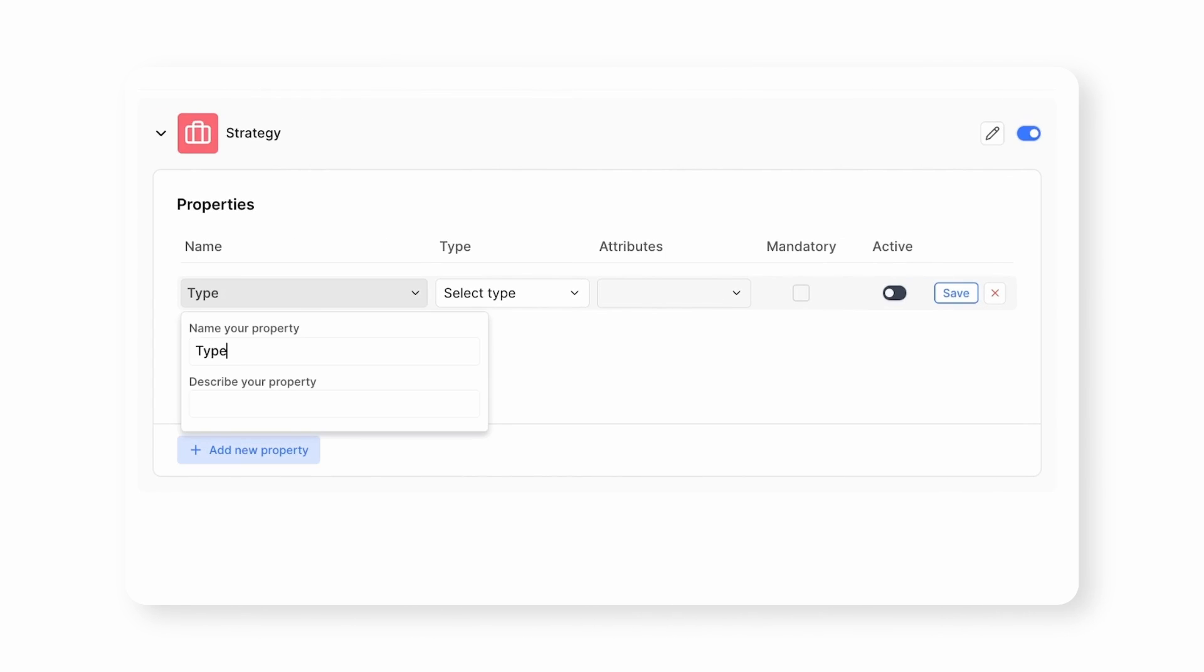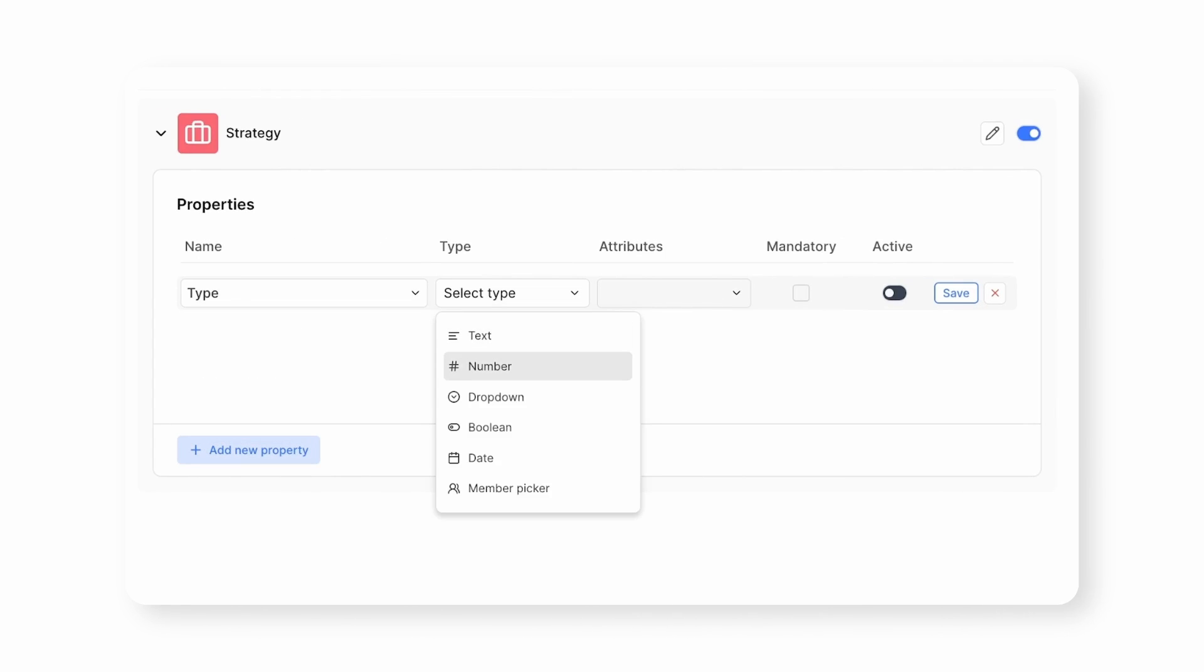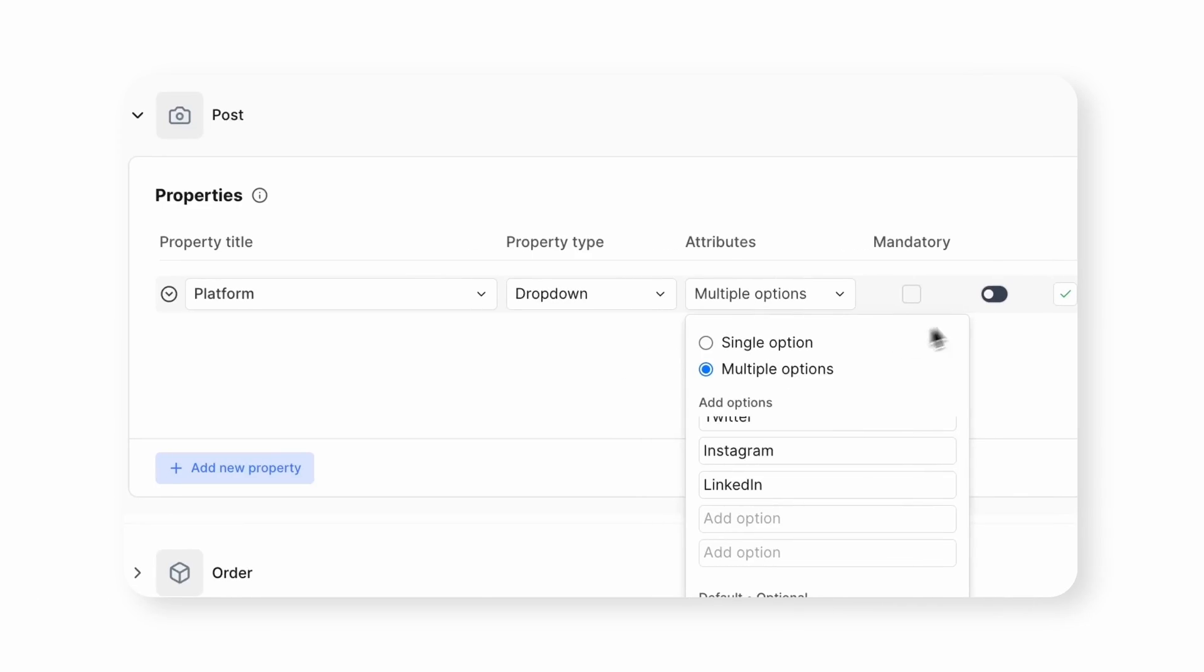Add properties like text, numbers, dates, or drop-downs—whatever fits your need. You can even make fields mandatory if needed.